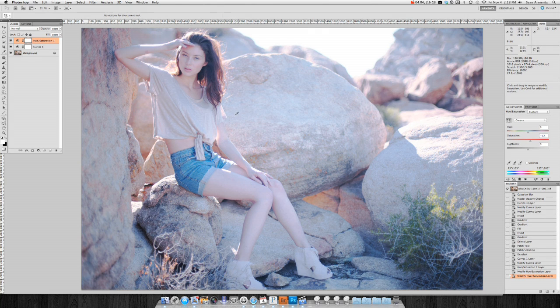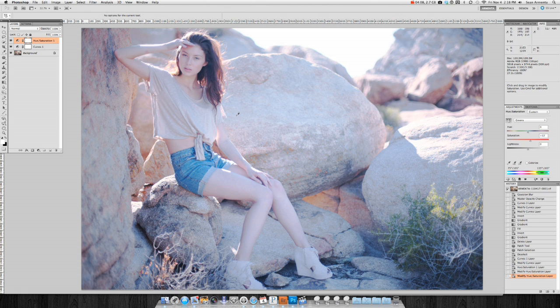I think we'll stop there for this episode. In the next installation, we will create some light leaks to transform your expensive DSLR into a cheap plastic toy camera. Feel free to practice and experiment with adjusting colors using the curves dialog. I'm sure you will discover something new that will be very useful for your work.